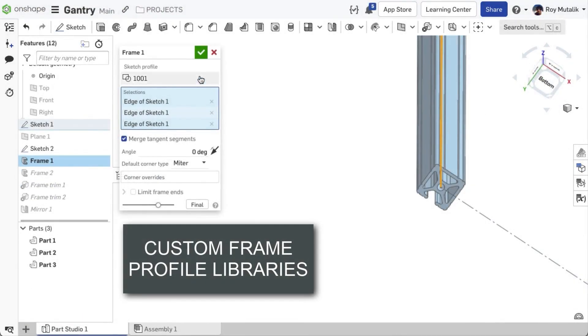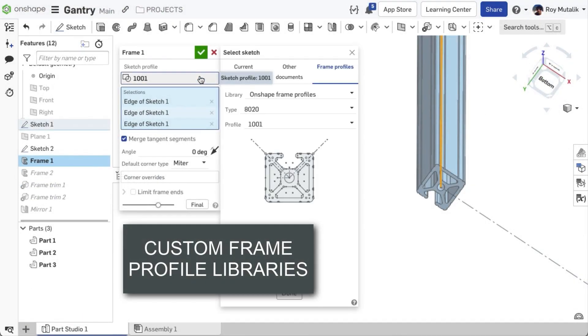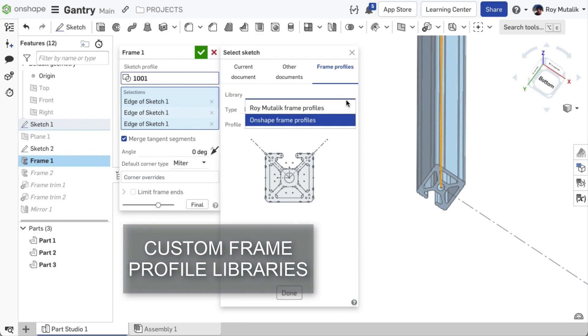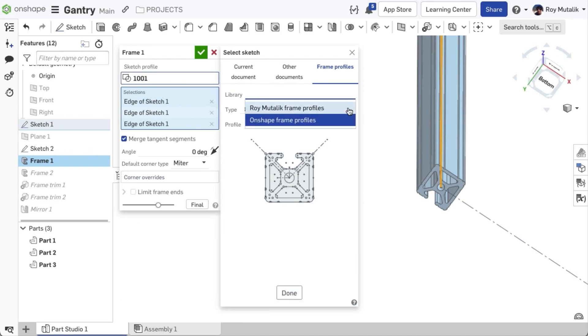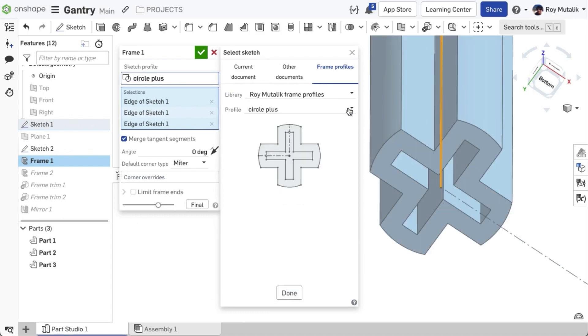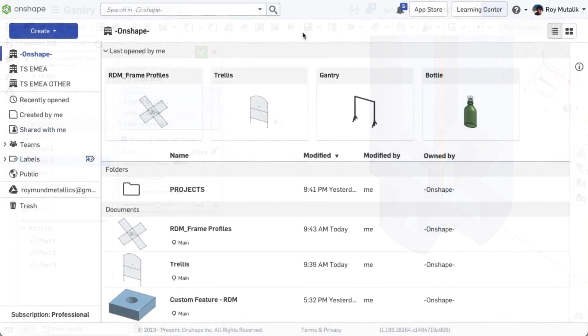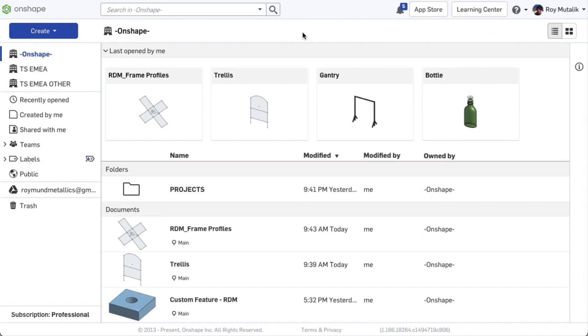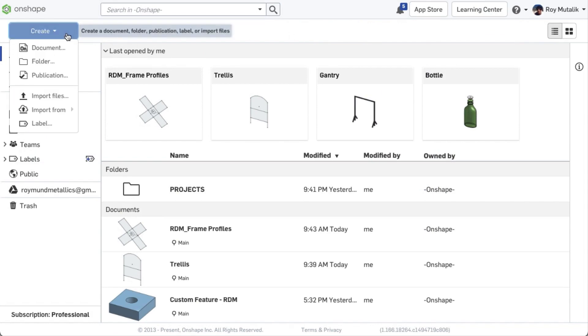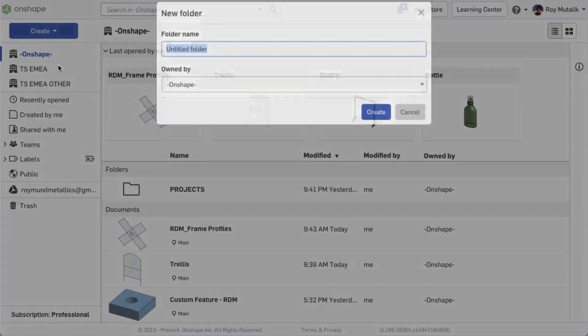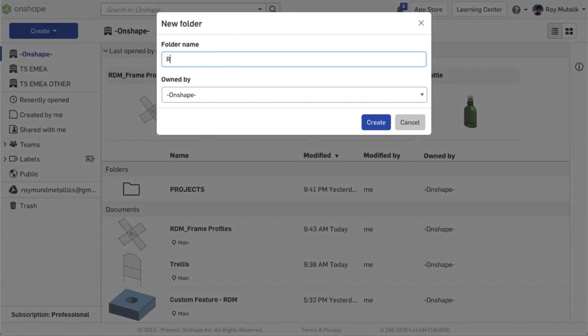Onshape now includes the ability to create custom profile libraries for frames. This will greatly benefit those organizations that utilize proprietary or non-standard extrusion profiles. To get started, create a folder at your documents page, and name it something identifiable as your library.